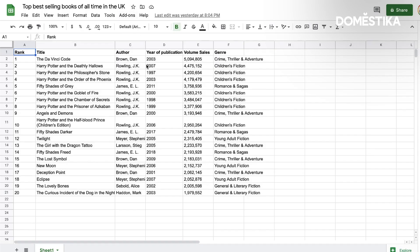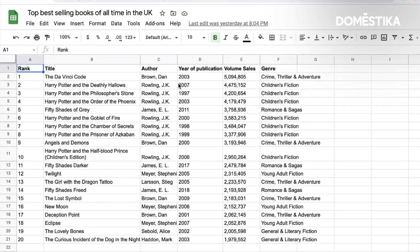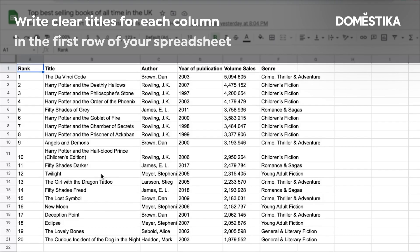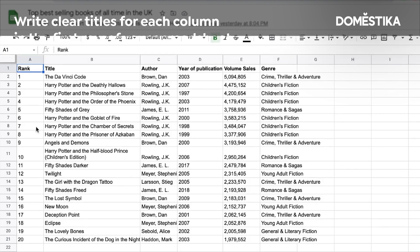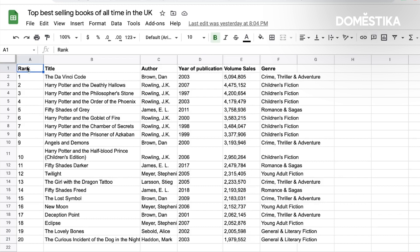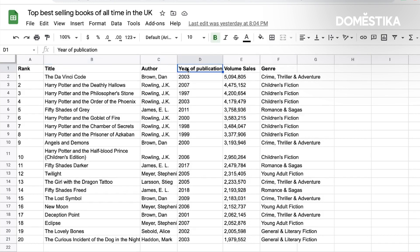I have already copied and pasted all the books on Google spreadsheet. The first advice is to always have a very clear title for each one of your columns. You see here in the first column we have the rank of the books, then we have the title of the book, the author, the year of publication, the volume sales and the genre.